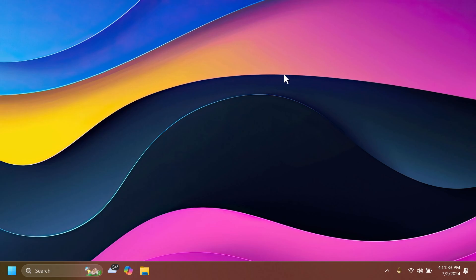Also, Microsoft fixed an issue where the option to set a different wallpaper on each desktop wasn't working. There are also a few other fixes that you can check out if you go and look at the article below in the video description or on the official Microsoft blog post.